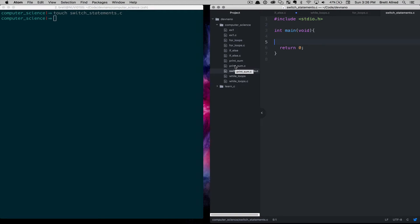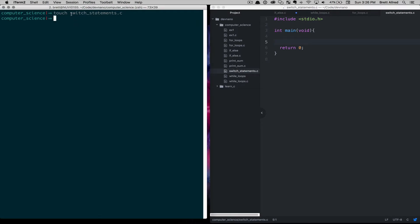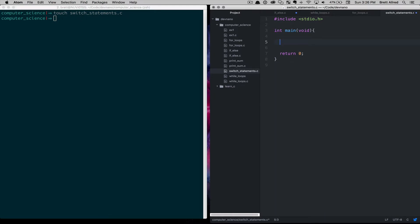Hello, this is Brett with Dev Nano. Today we're going to talk about the switch statement in C. I've created a file called switchstatements.c and loaded it up in Atom with some boilerplate code. A switch statement can be thought of as similar to an if-else statement, but it is different. Let's first talk about the syntax and then how it is used.